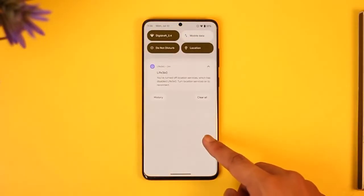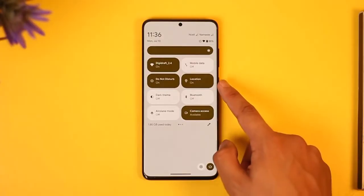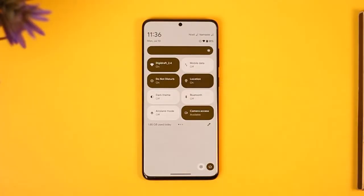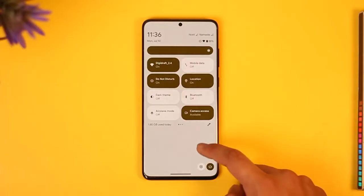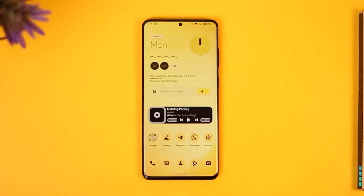The first thing you have to check is whether or not your location services are enabled. Just make sure that location is actually enabled in your phone.